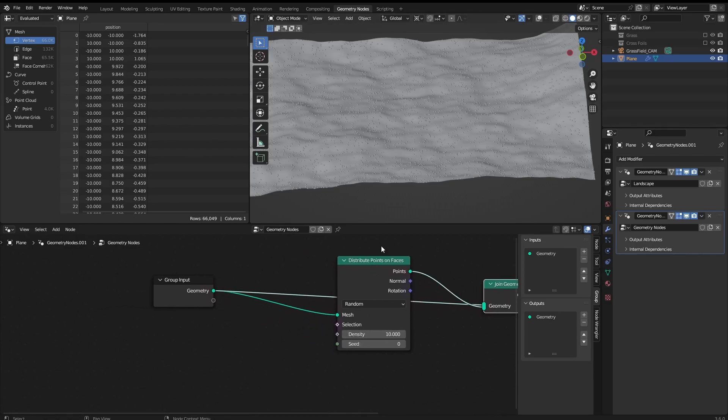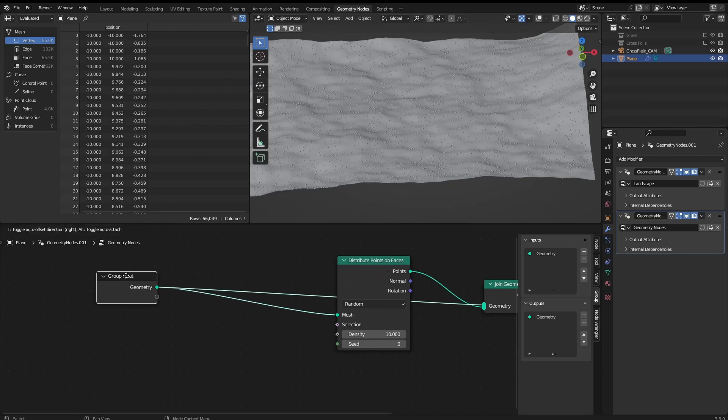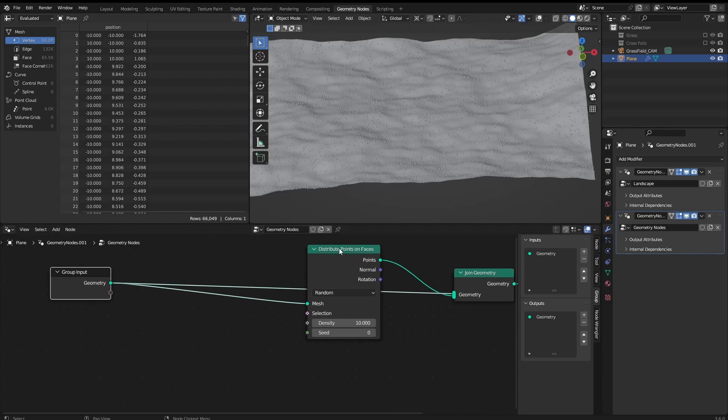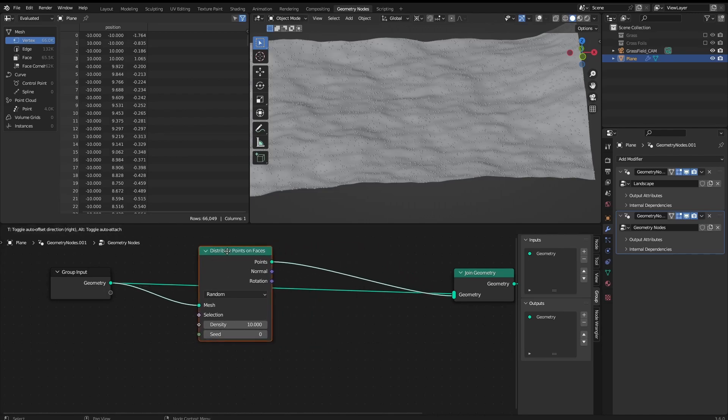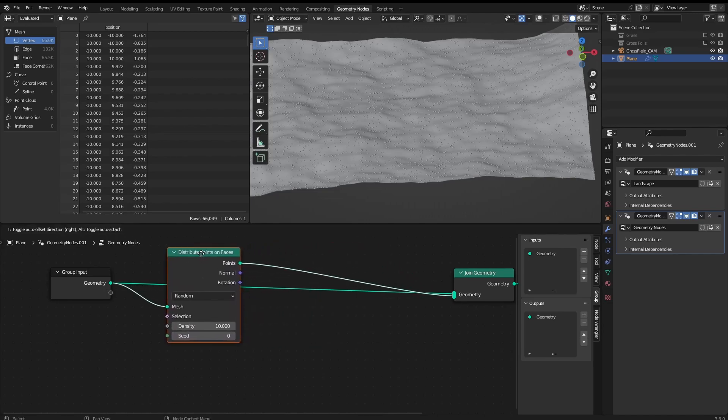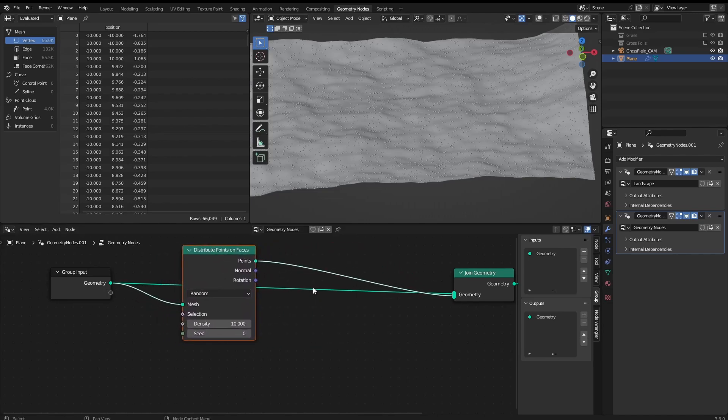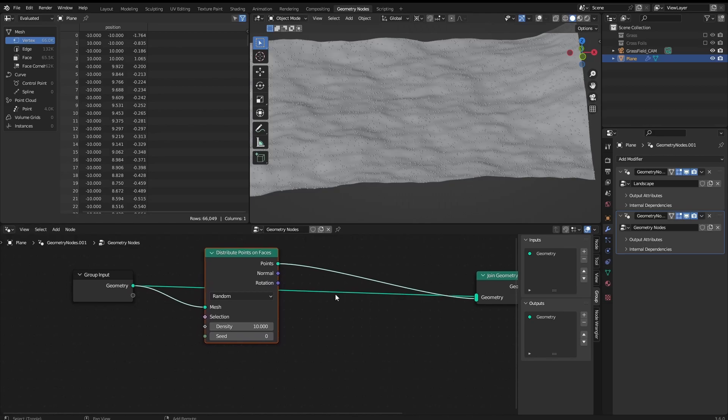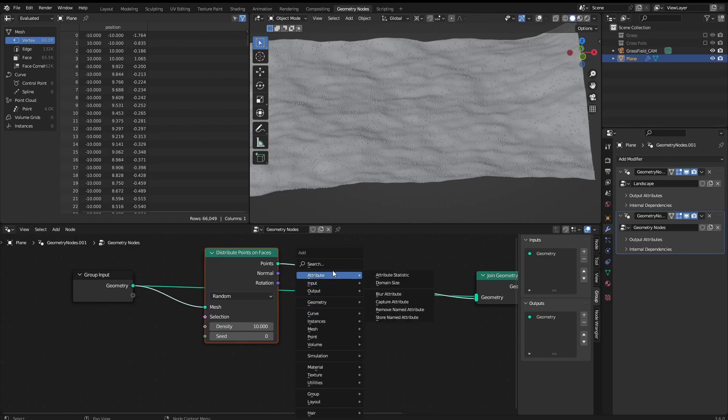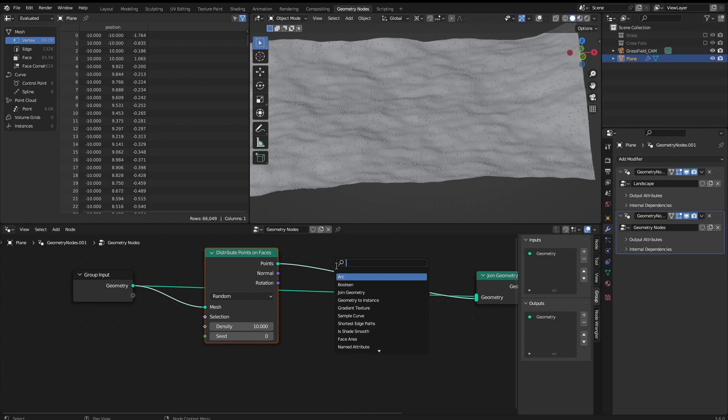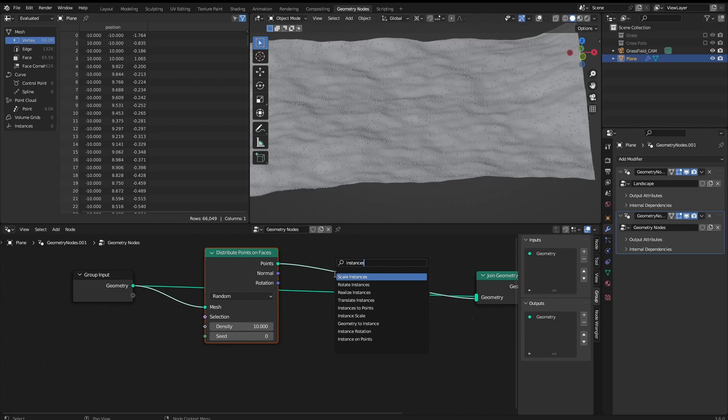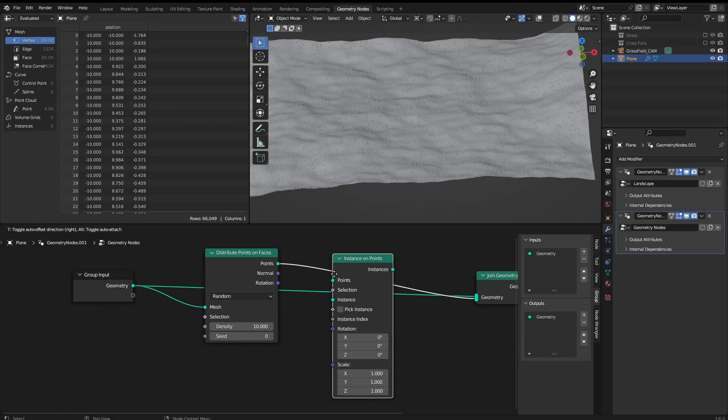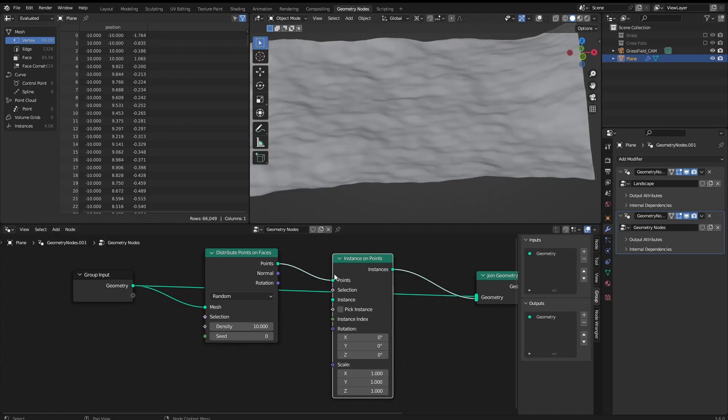So here now we need to add the instances on the points. To do that we Shift+A again, search instance, instance on points, the last one here for some reason. Then we add it here.